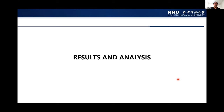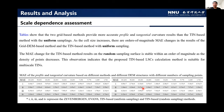The last part presents results. First, the scale dependence assessment. The two tables show that the two grid-based methods provide more accurate profile and tangential curvatures than the TIN-based method with uniform sampling. However, as cell size increased, there are orders of magnitude changes in MAE for the grid-based methods and the TIN-based method with uniform sampling, whereas the MAE for the TIN-based method results on random sampling is stable within an order of magnitude as point density decreased. This indicates that the TIN-based land surface curvature calculation method is suitable for multi-scale TINs.